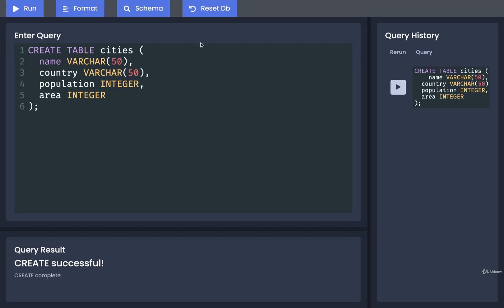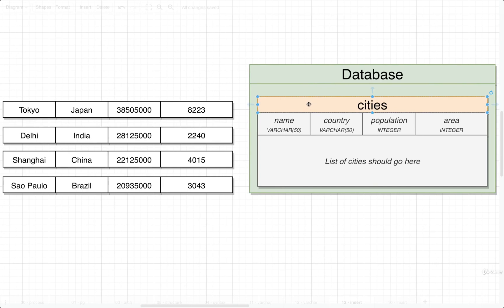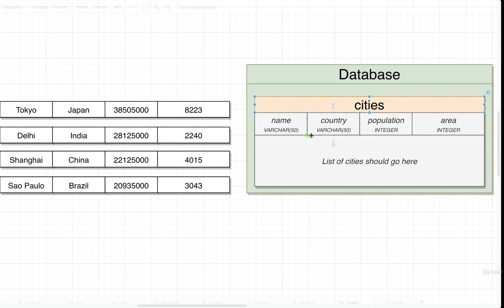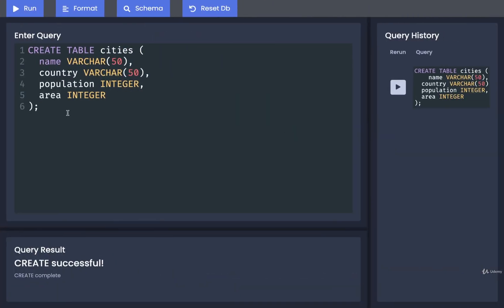Let's figure out how we can add data into a table. We've got our cities table and we want to add in some information about the cities Tokyo, Delhi, Shanghai, and Sao Paulo. I've got the countries listed here along with the populations and the areas. We want to take all these values and get them into the cities table. To do so, we're going to write out some SQL.